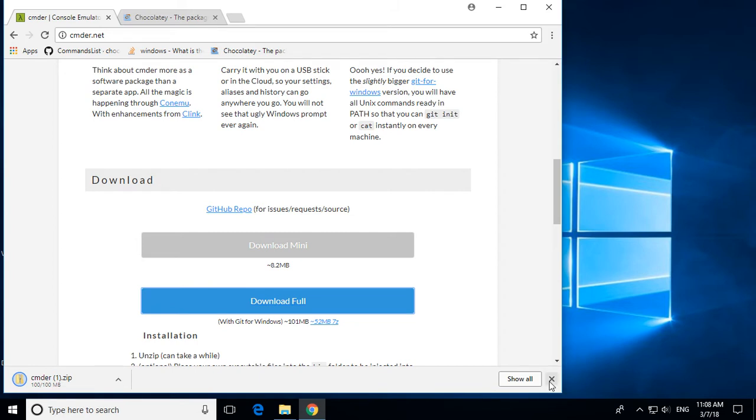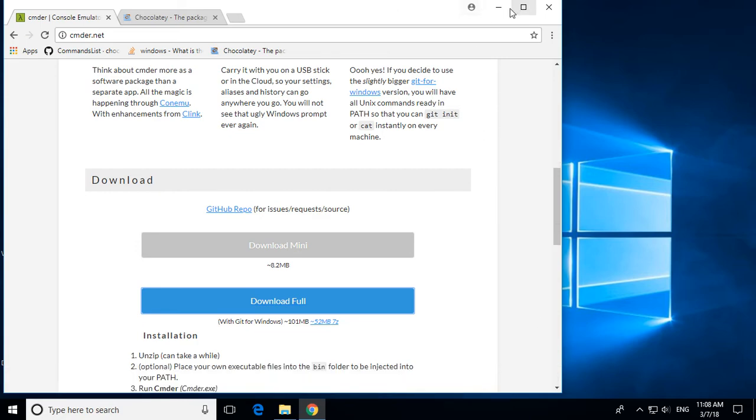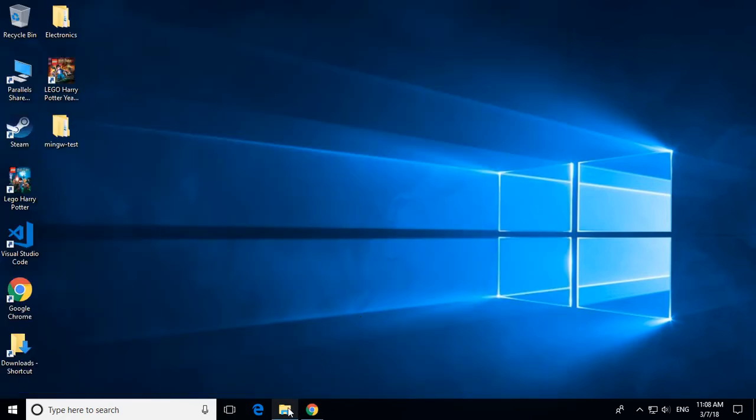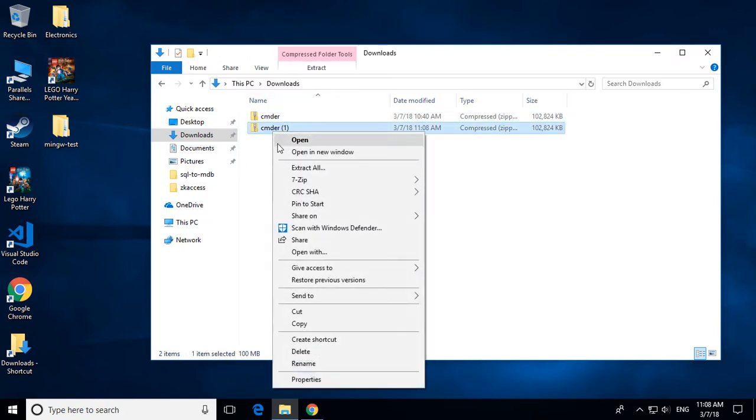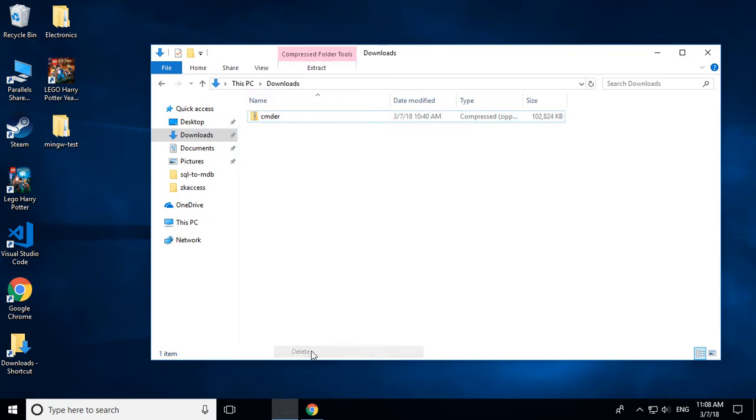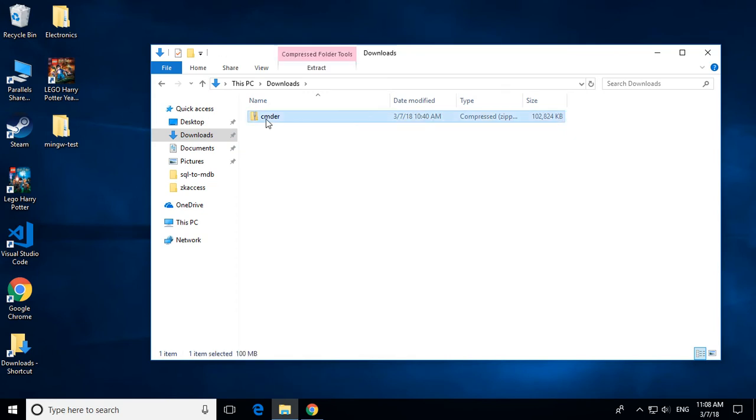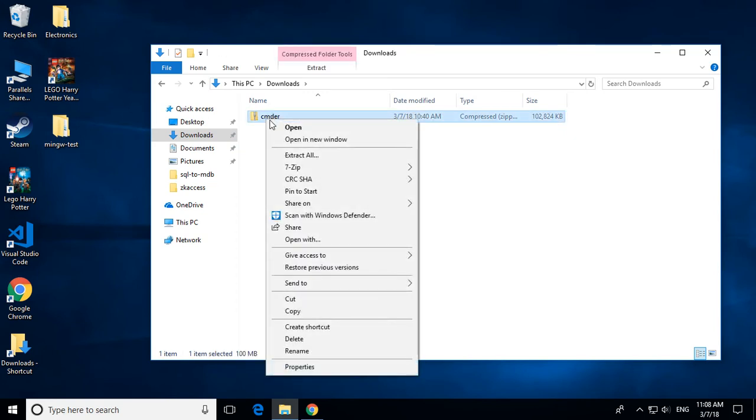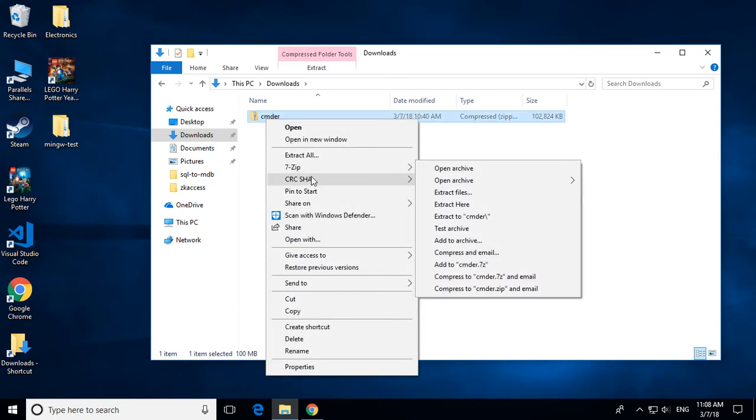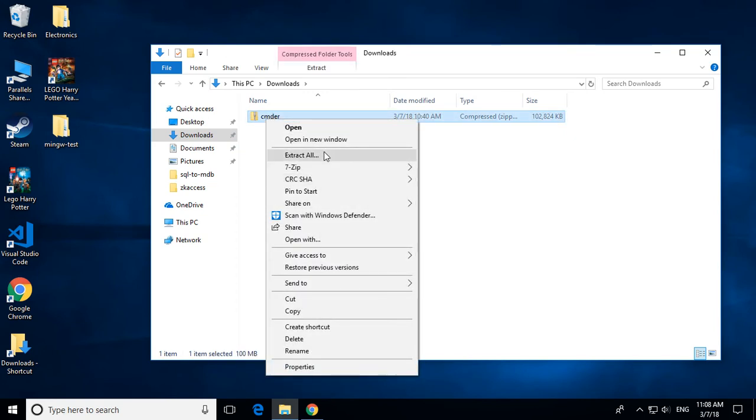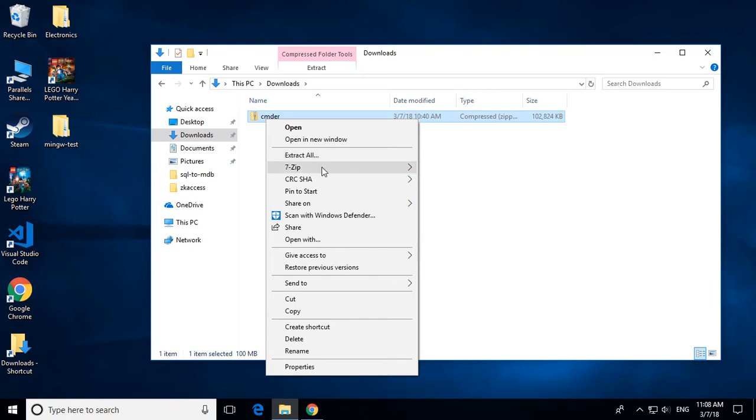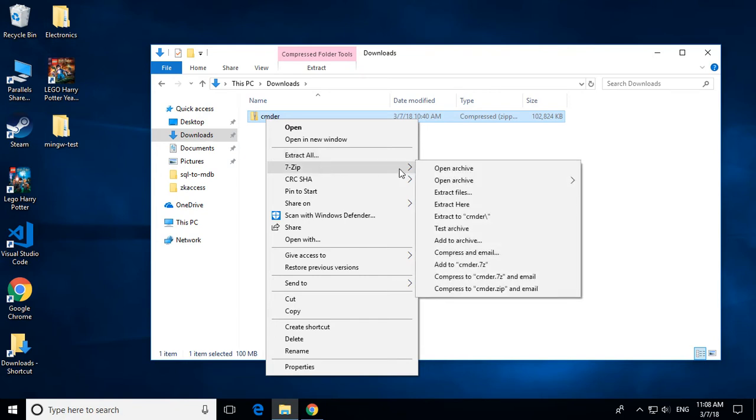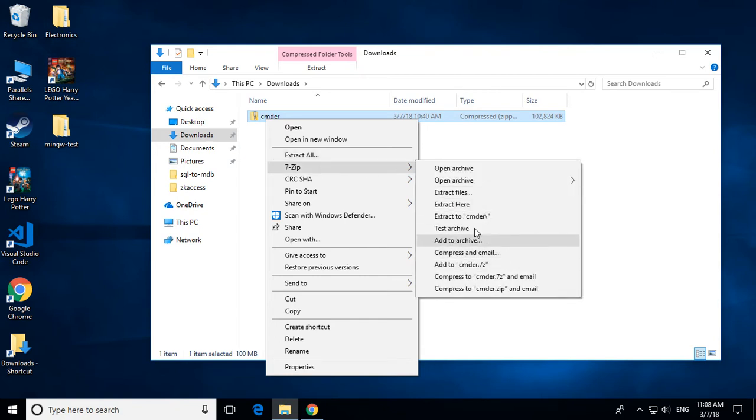Now once that file has been downloaded, go ahead and locate it, it should be in your downloads directory. So I'm going to minimize my browser, I'm going to open up my downloads directory, I've got a copy here already so I'm going to get rid of this extra copy I don't need. I'm going to right click and say extract all, or you can also say whatever you want to extract it to.